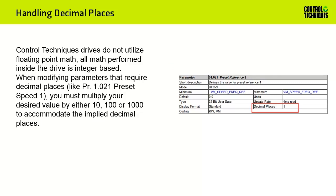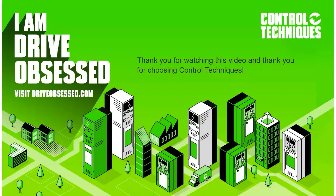Control Techniques drives do not utilize floating-point math; all math performed inside the drive is integer-based. When modifying parameters that require decimal places, like menu 1, parameter 21, you must multiply your desired value by either 10, 100, or 1000 to accommodate the implied decimal places. For example, if I wish to set the preset speed to 100, I would send the number 1000, which will result in the value of 100.0 as my preset speed. Thank you for watching this video, and as always, thank you for choosing Control Techniques.